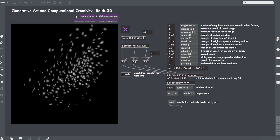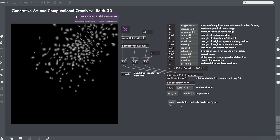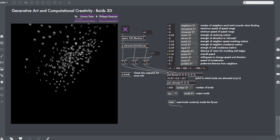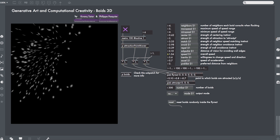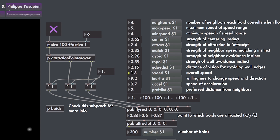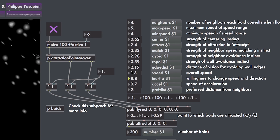On the practical side, with the assignments and projects, we will get to experiment with some of these algorithms firsthand and develop new generative artworks.